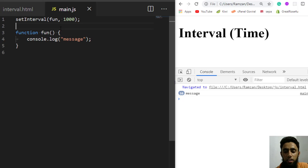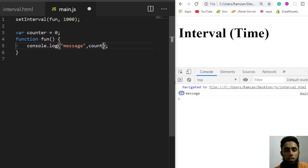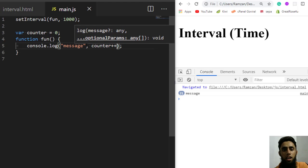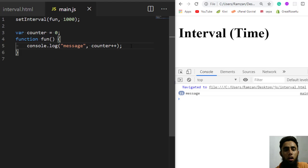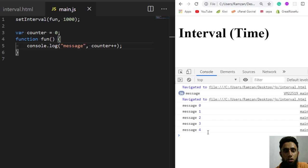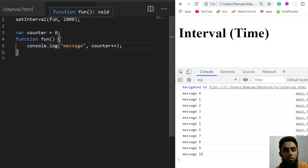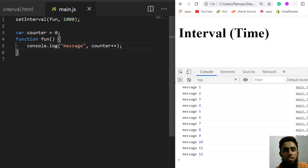To make it clearer, I'll declare a counter variable equal to zero and then write counter++ inside the function. Each time the function is called, the variable gets incremented. After refreshing, you can see message 0, message 1, 2, 3, 4, and so on. This means setInterval calls a specific function every single second.